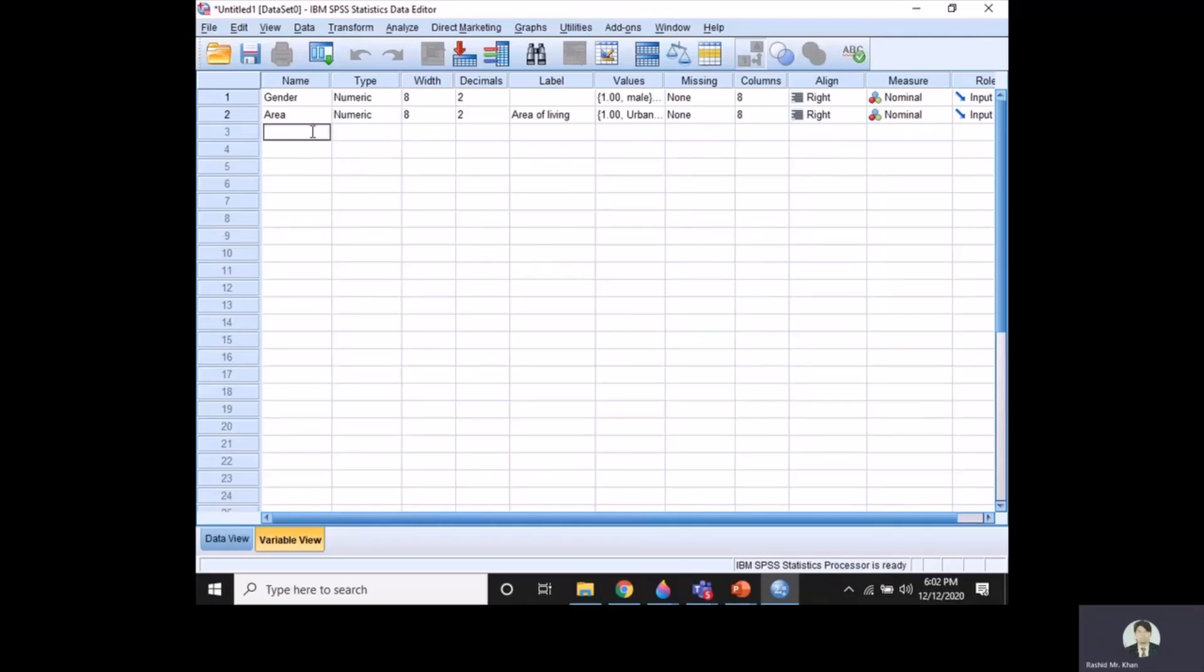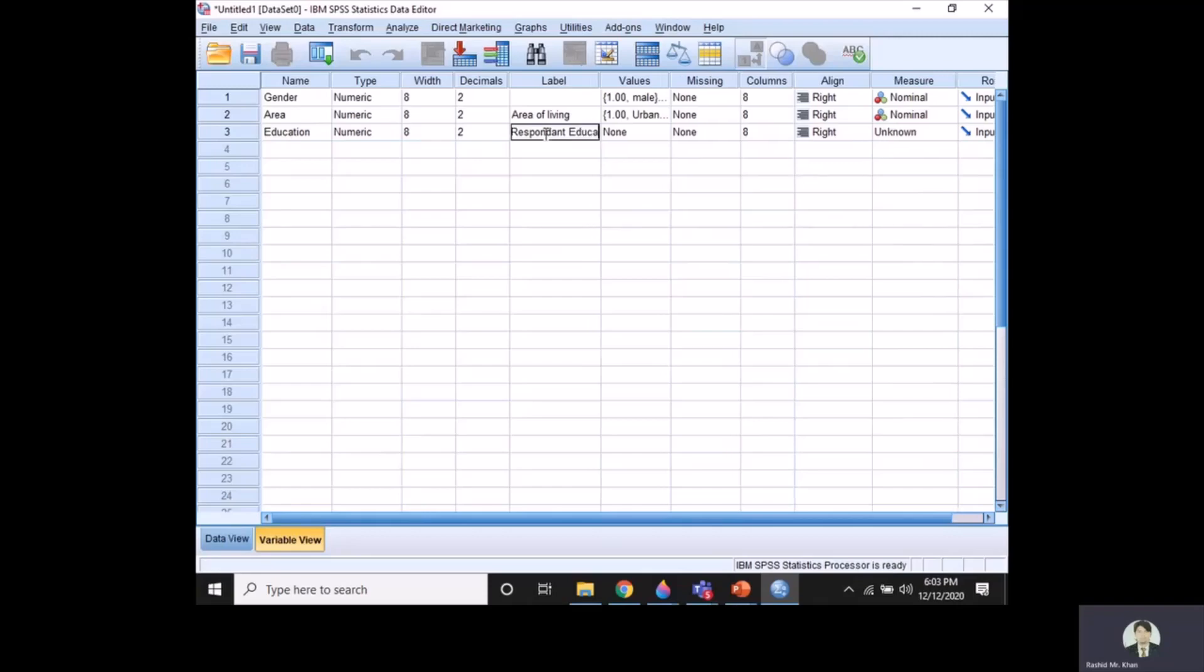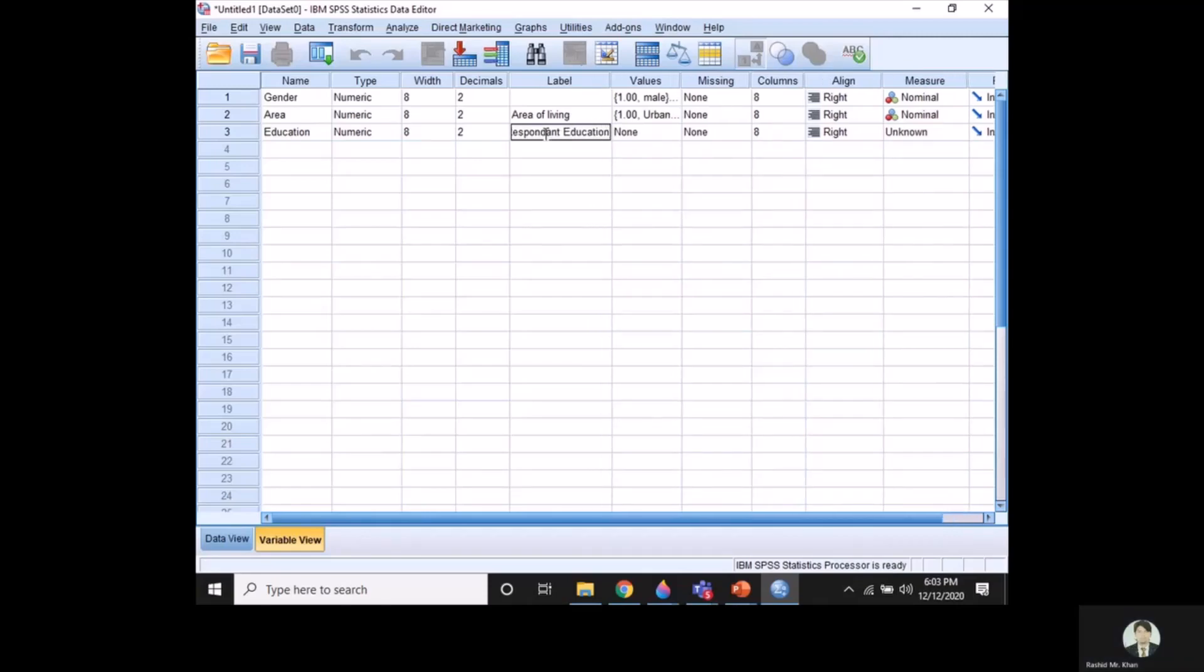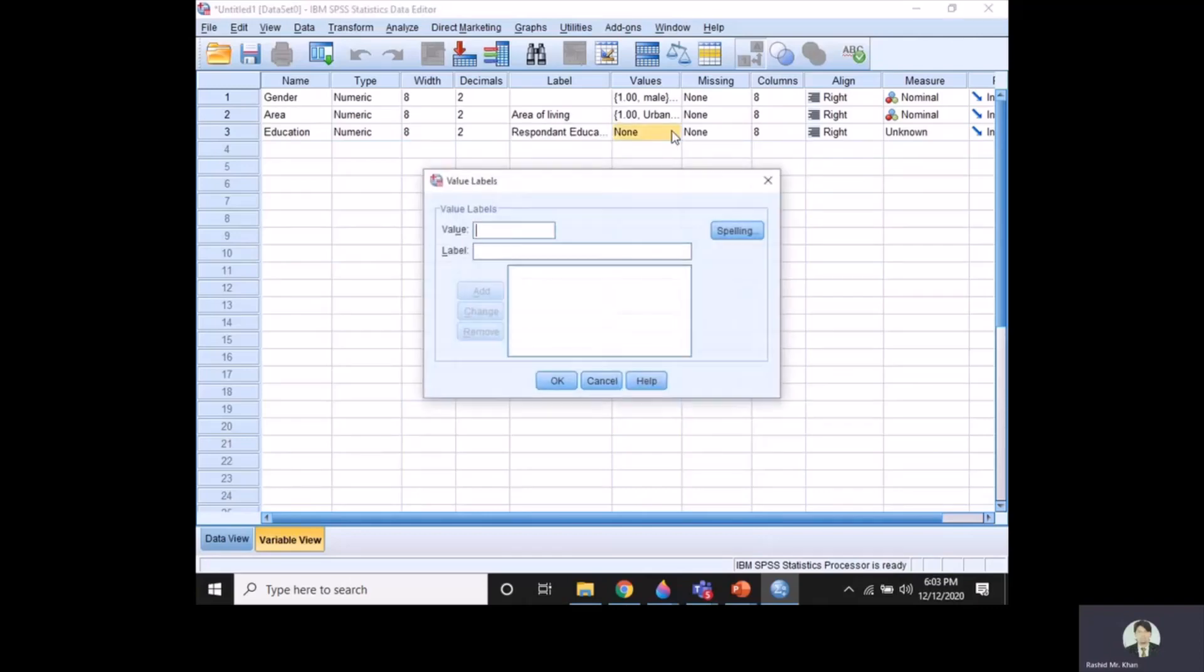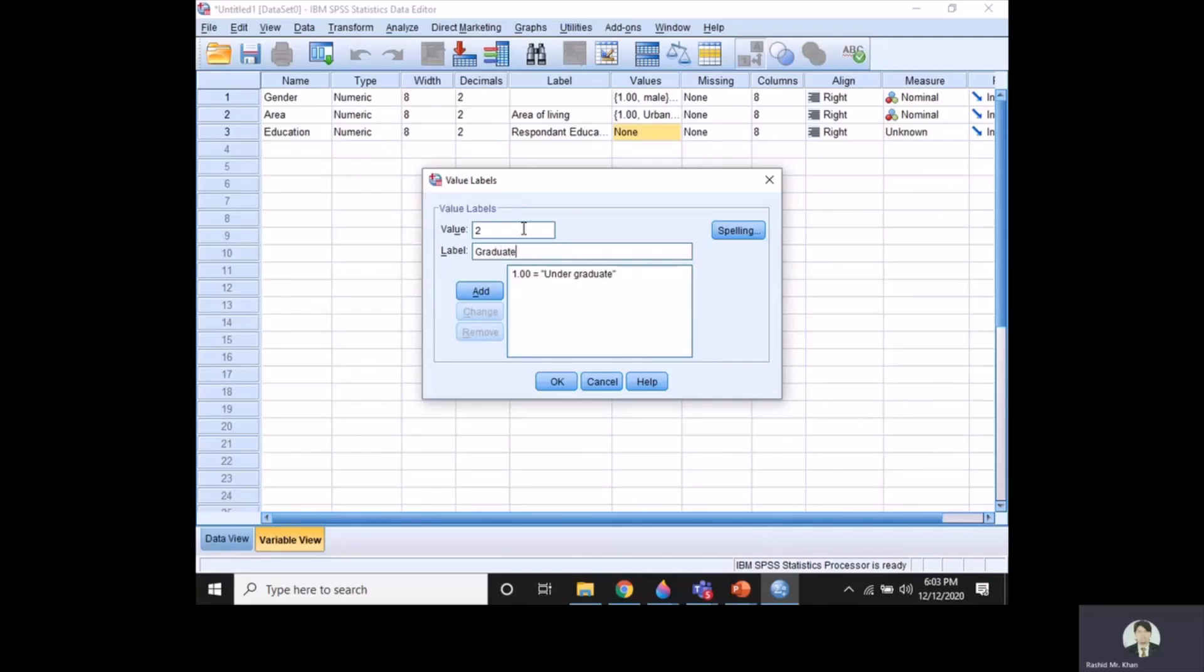Now the third variable which we consider in our questionnaire was education. Here you can give any word that you have considered, like the respondent education. Again, we put here one for undergraduate, two for graduate, and three for postgraduate.